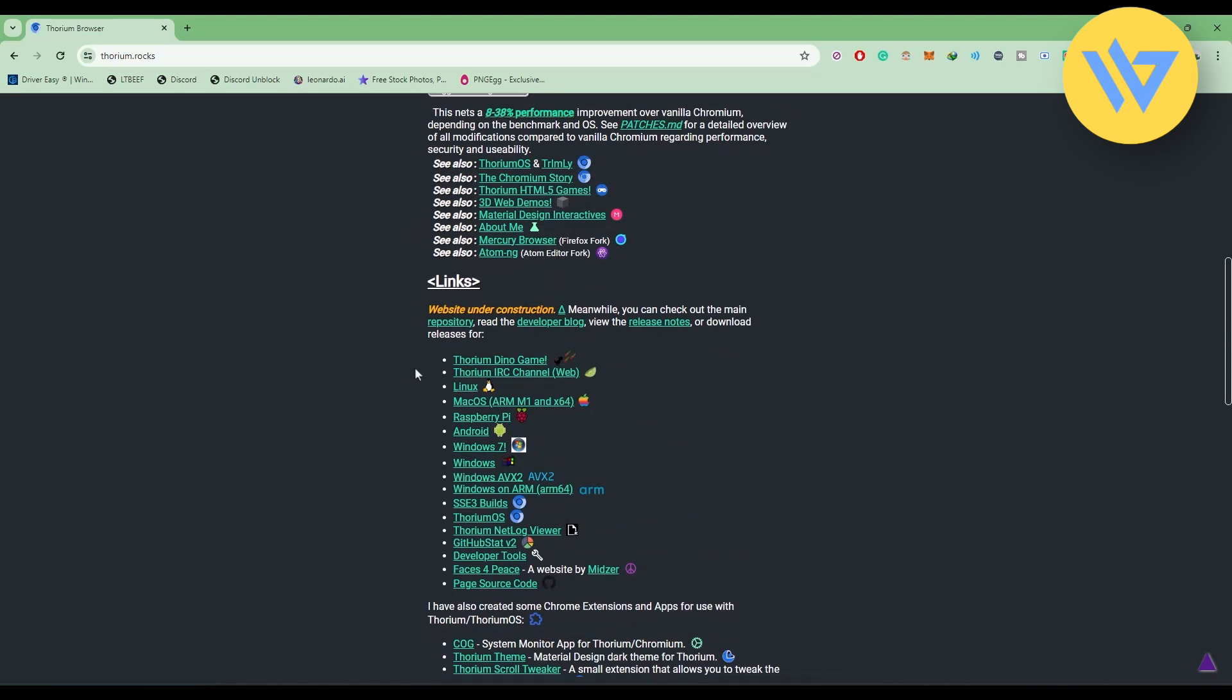You can download on Linux, Mac OS, Android, iOS—whatever you may need. In this case, I'm going to show you Windows.